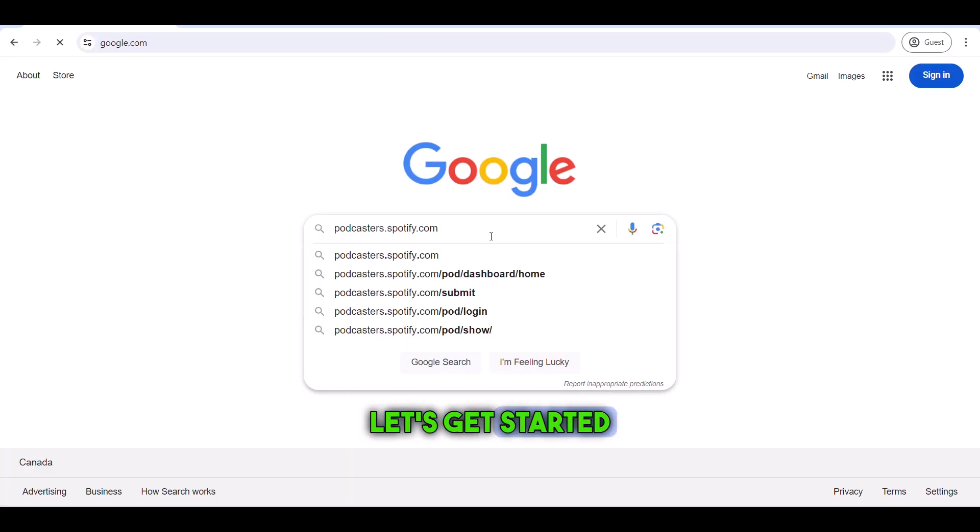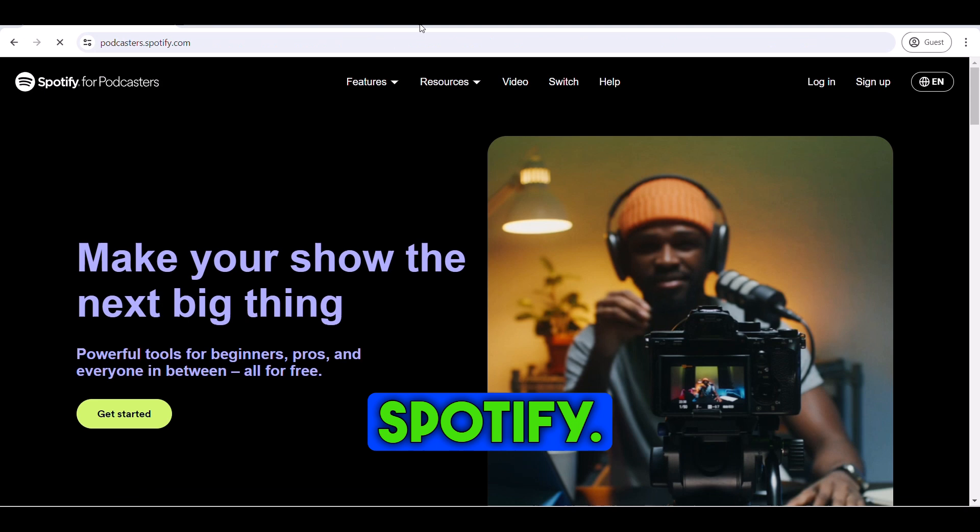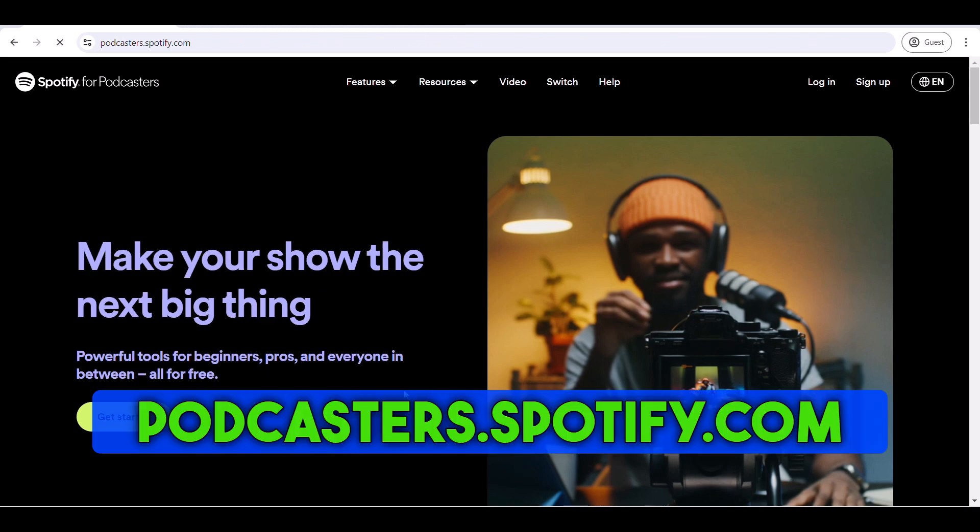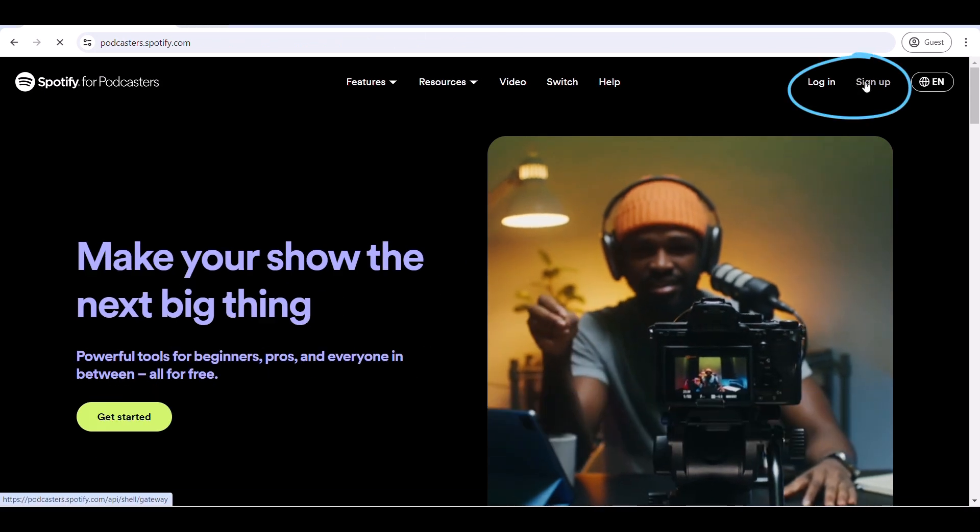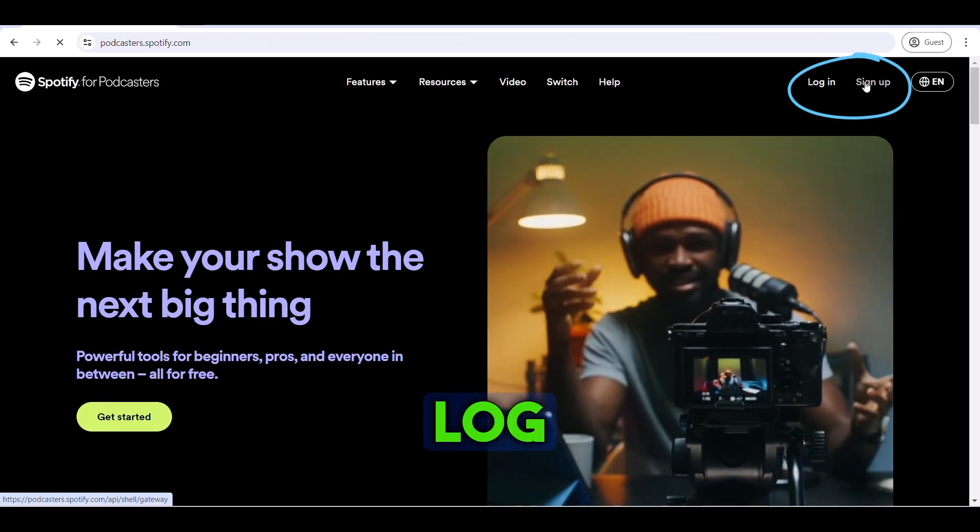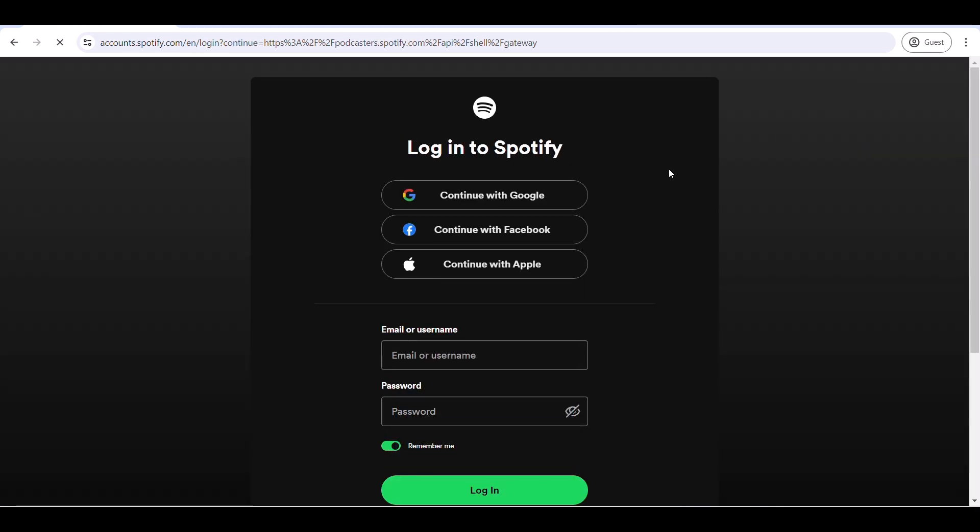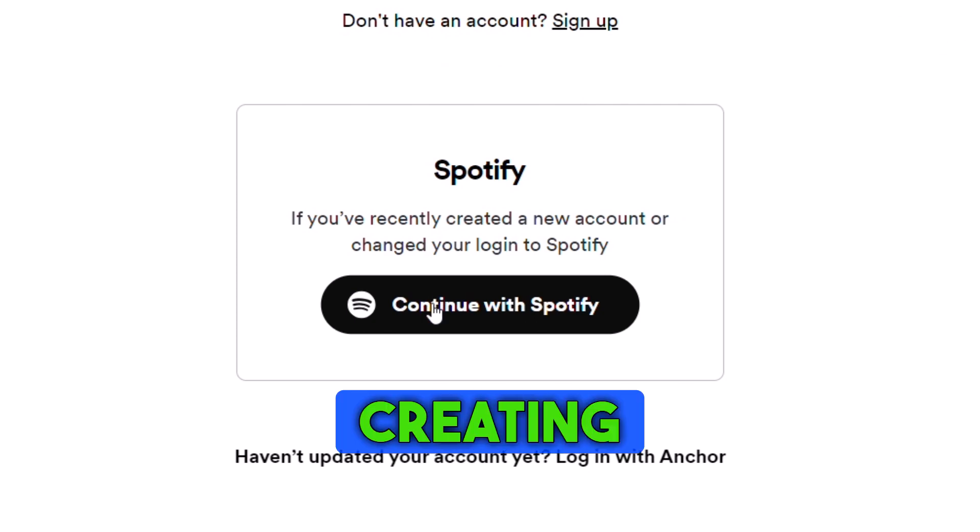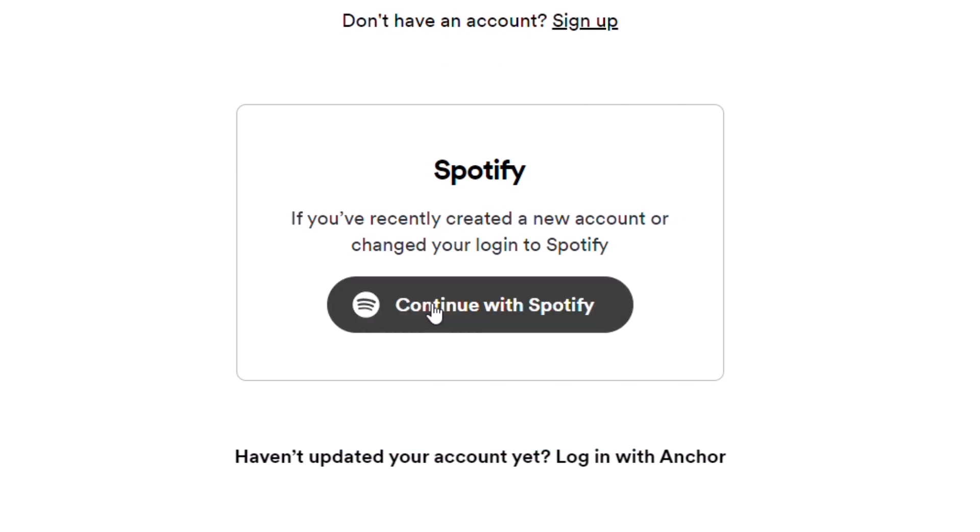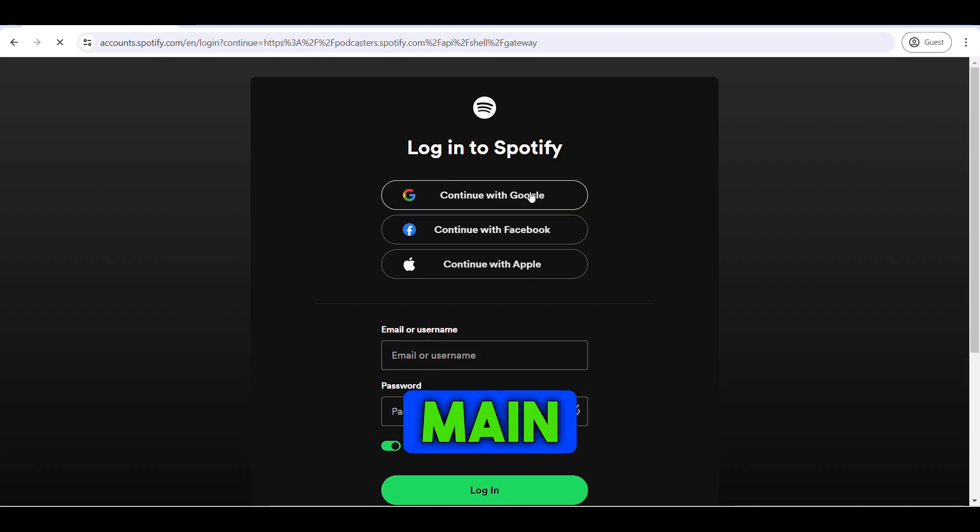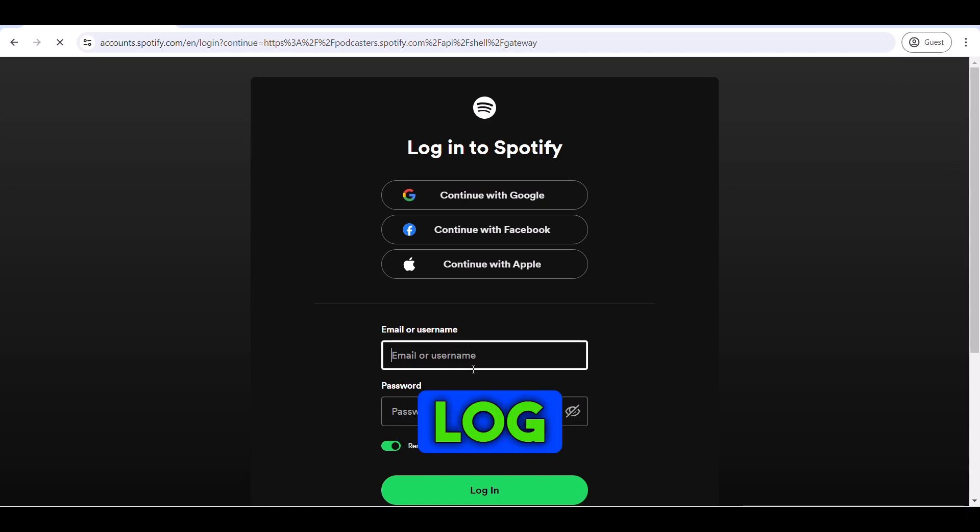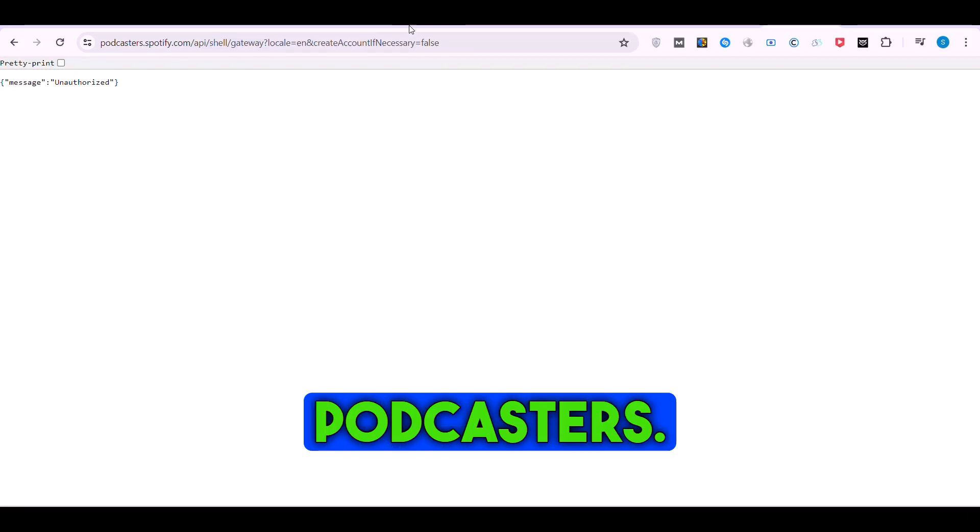Let's get started on creating your podcast on Spotify. Go to the podcasters.spotify.com site, log into your account, or create a new account using the same email associated with your podcast host. If you're creating a new account, you may be directed to Spotify's main site. After that, you should log in again on Spotify for Podcasters.